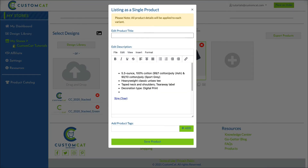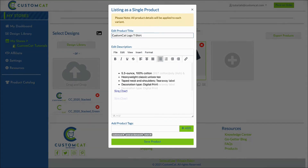Now you'll have the opportunity to name your group, edit your listing description, and add tags to your listing. Once your listing looks exactly the way you'd like, click Save Product.